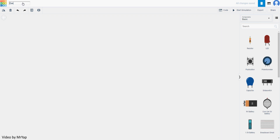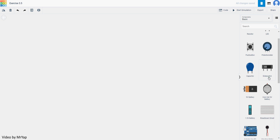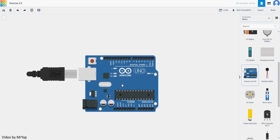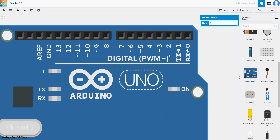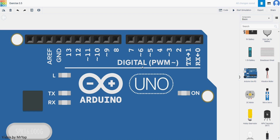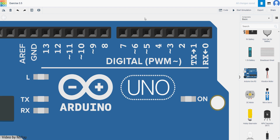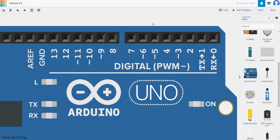Today it will be exercise 3.5. To do that we will need to use an Arduino. If you zoom in on the Arduino, you'll notice that there's something called PWM. Any port that has this symbol will be able to produce a PWM signal, which is Pulse Width Modulation signal. The PWM ports are listed as 3, 5, 6, 9, 10, and 11.